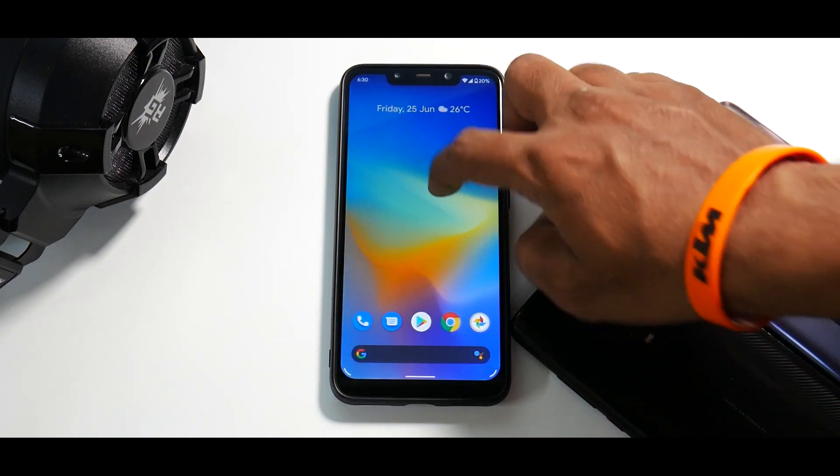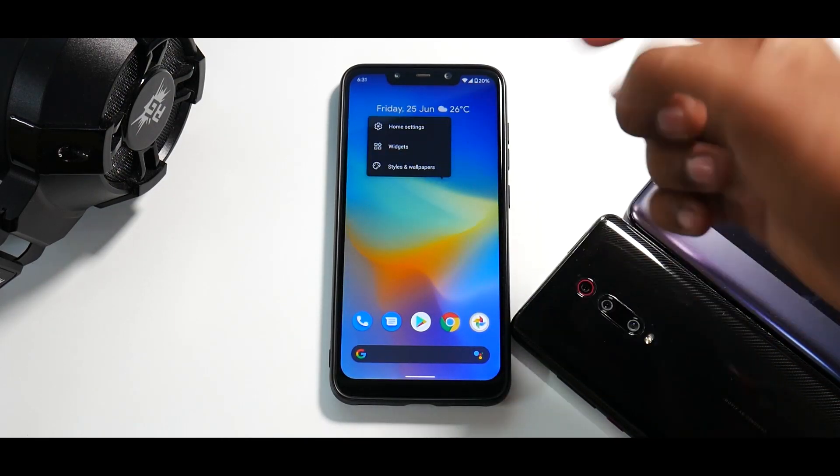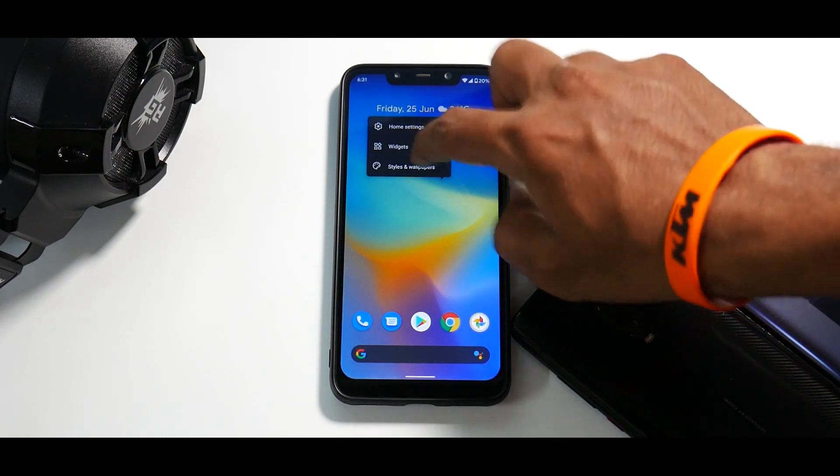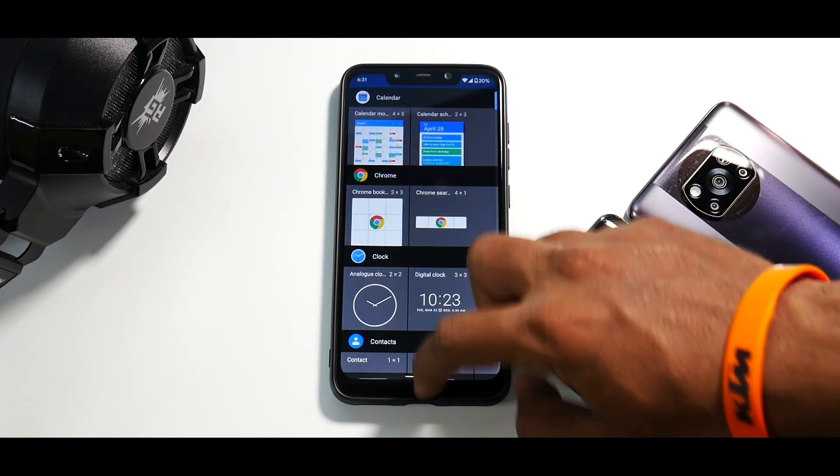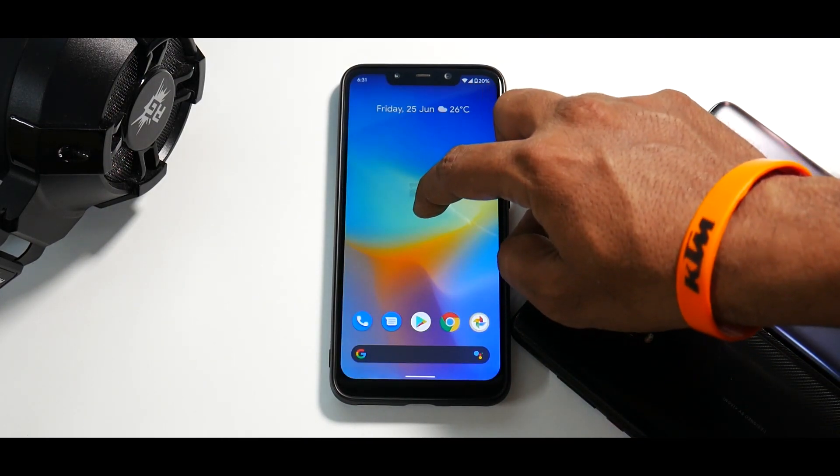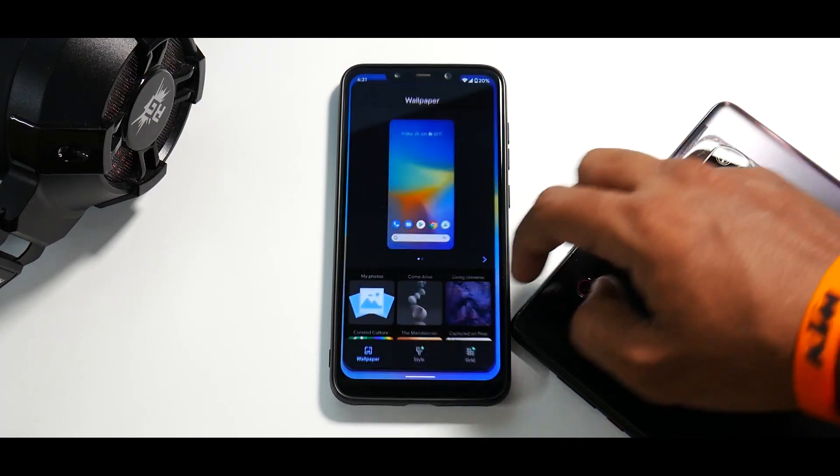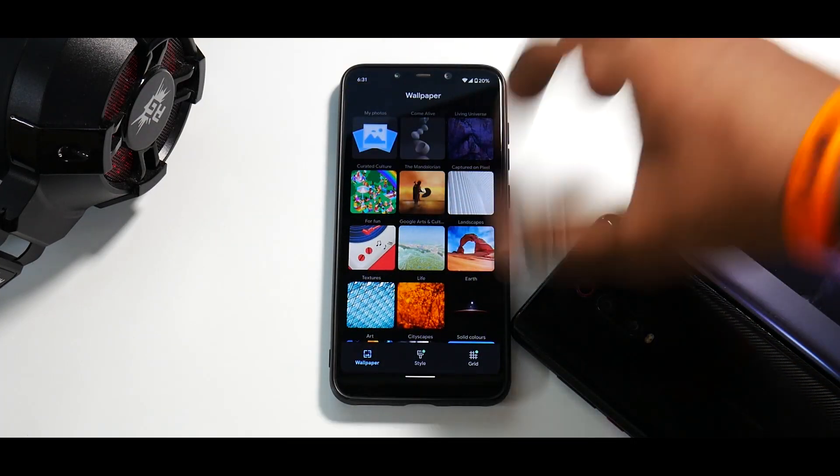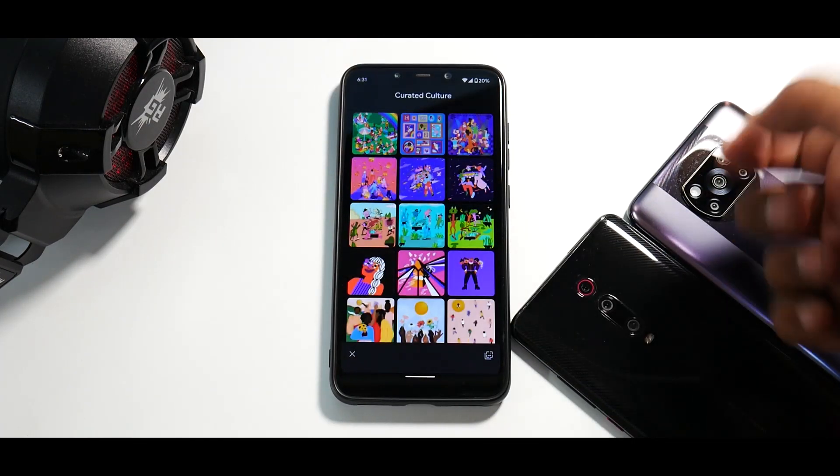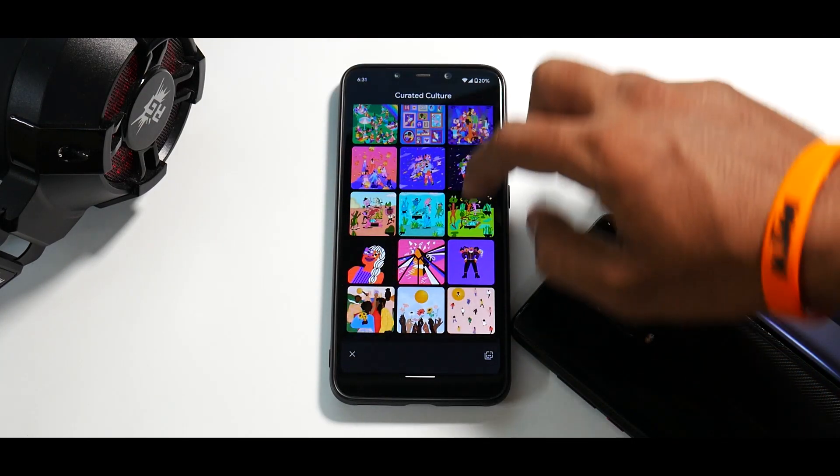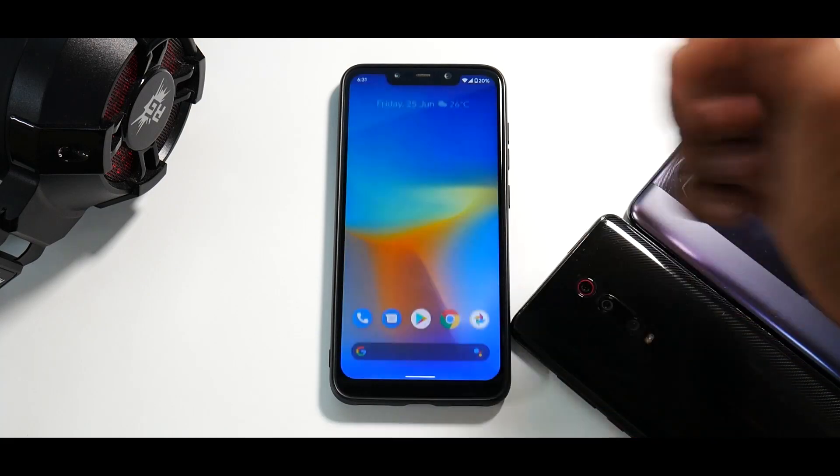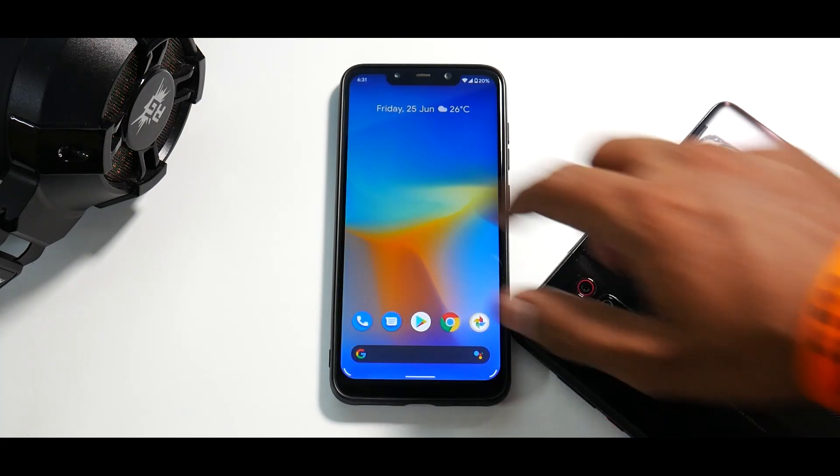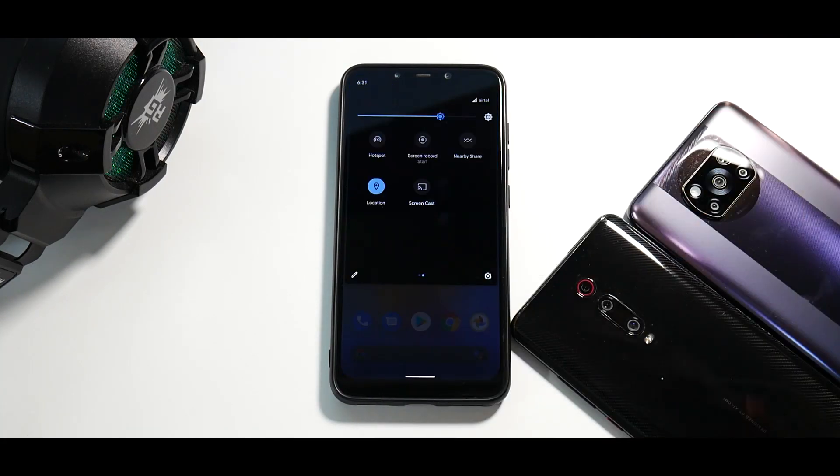Now to the left, you do have Google Discover. And if you press and hold over here, you can actually go to styles and wallpapers where you will find you have live wallpapers and your pixel drop June wallpapers as well.